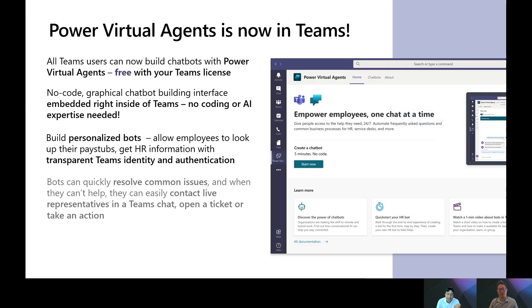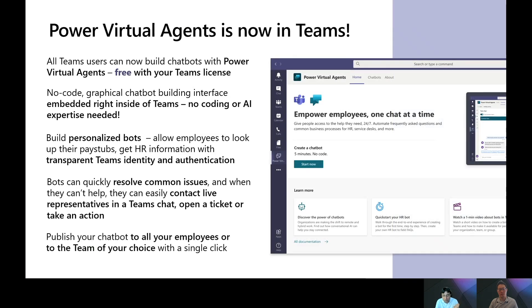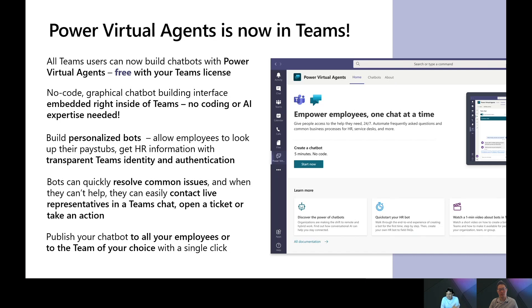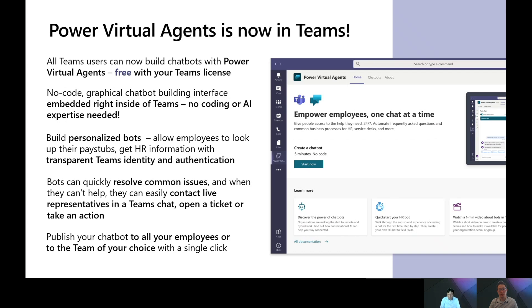All Teams users can now build chatbots with Power Virtual Agents free with your Teams license. There's a no-code graphical chatbot building interface that's embedded right inside of Teams. There's no coding or AI expertise needed. You can easily build personalized bots, allow employees to look up their pay stubs, get HR information with transparent Teams authentication and identity built right in. Bots can quickly resolve common issues. If they can't help, they can contact live representatives in the team chat, open a ticket, take an action, and you can publish these chatbots to all of your employees or to the team of your choice with a single click. It's amazingly simple and amazingly powerful.